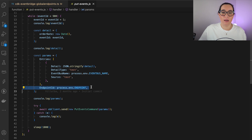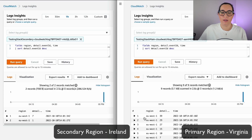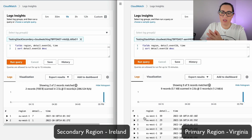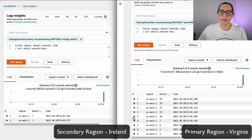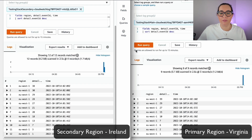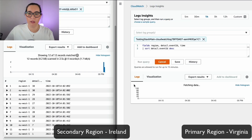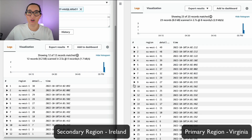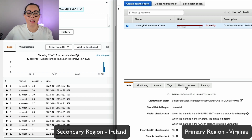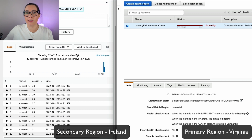Now we can see this in action. We have two sides: the primary region and the secondary region. In the initial state, our alarm is unhealthy because it doesn't have enough data yet. Looking at CloudWatch Logs Insights and the different log groups I've created, the health check is unhealthy and the events are coming from the secondary region.